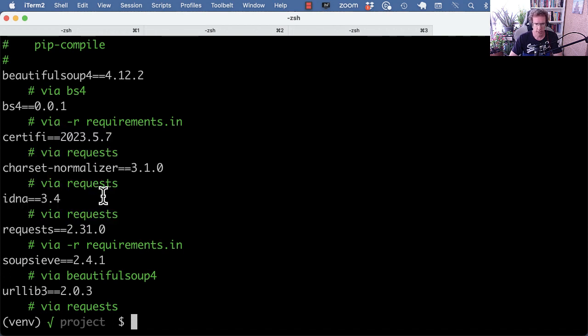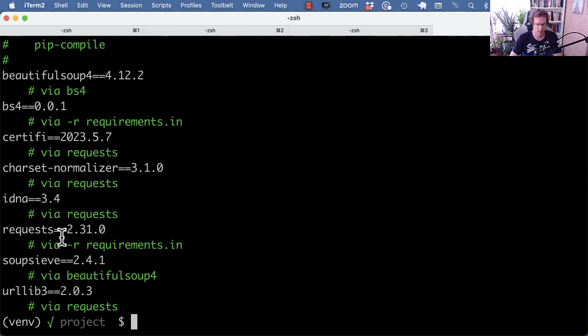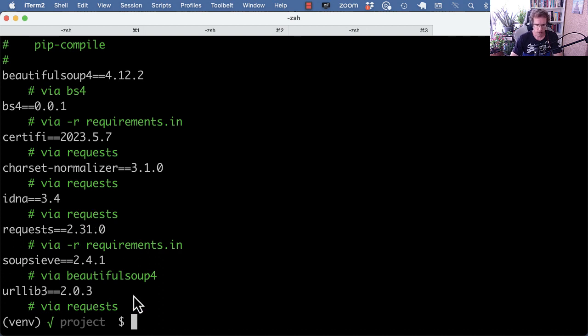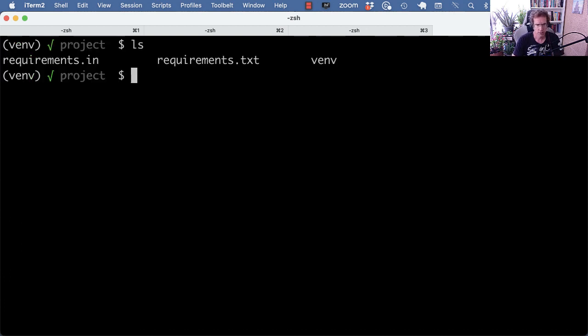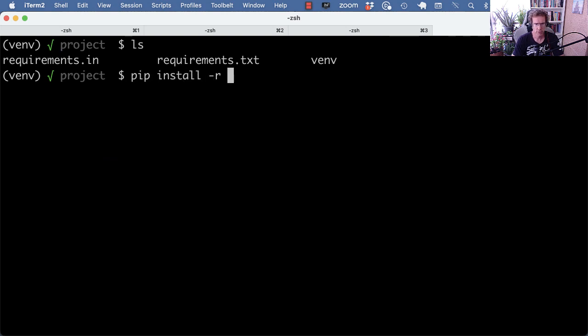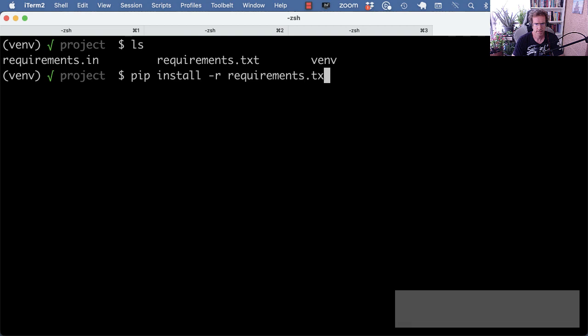And before I knew about PipTools, I would use PipDepTree, for example, to know what those relations were. So that's really nice. It's more informative. And now with that requirements.txt file, I can install the requirements into my virtual environment.